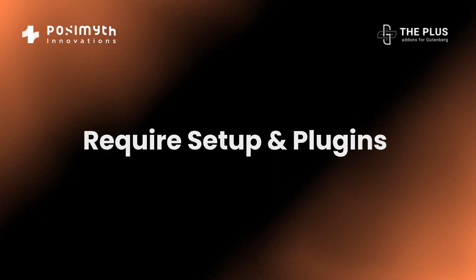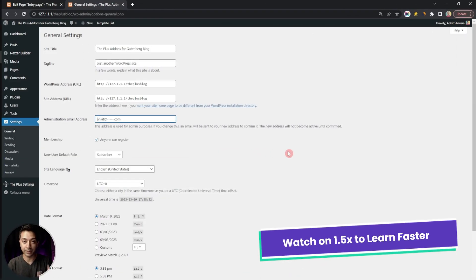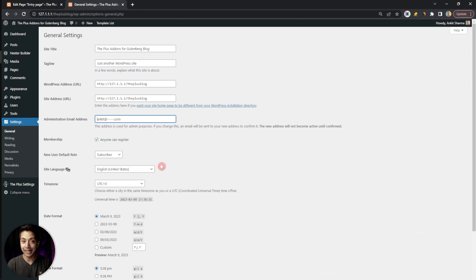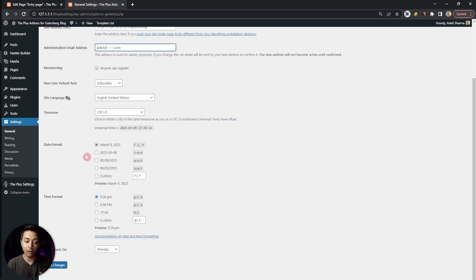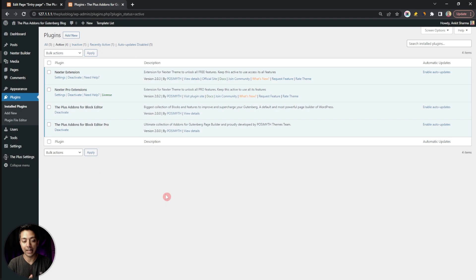Before we start building our registration form, we first need to make sure our WordPress site is open for visitors to register their accounts. For that, go to Settings and under the General tab find the Membership option. Make sure the 'Anyone can register' option is turned on.